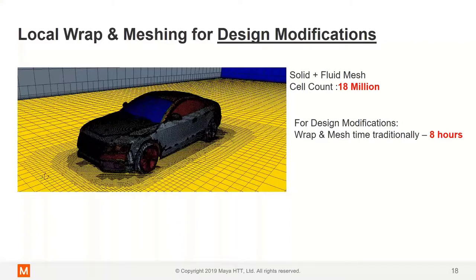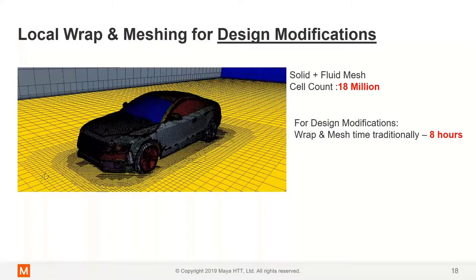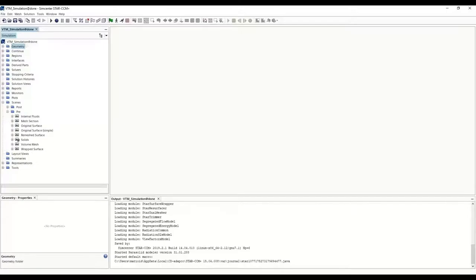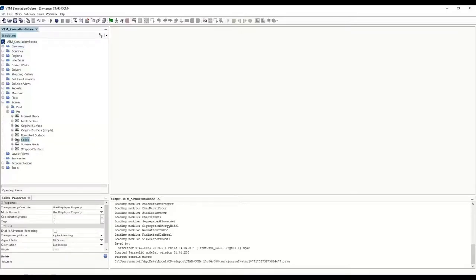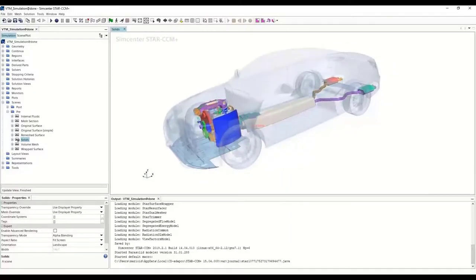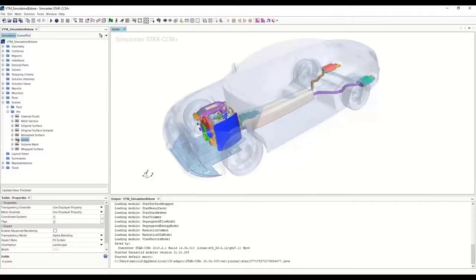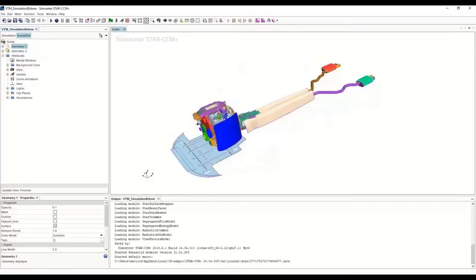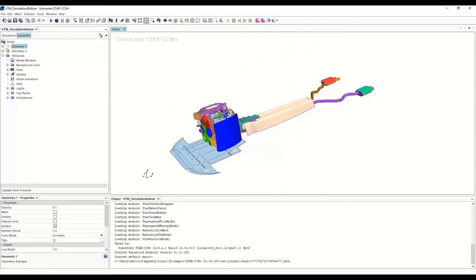Let us jump back to the tool and understand how this is done. Let's go ahead and open a separate sim file with the same geometry. We can open the solid scene of the exhaust lines and the engine. Let me go ahead and hide the transparency of the vehicle geometry to easily work on the other parts.